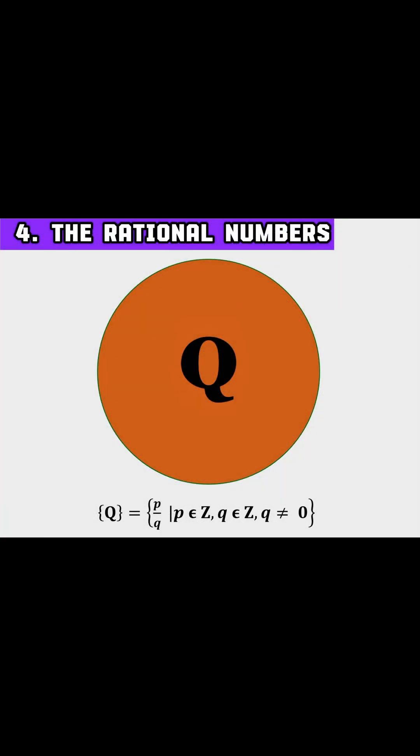Now let's explore rational numbers. These are numbers that can be expressed as a fraction of two integers like one half or negative three quarters. They can be terminating or repeating decimals.